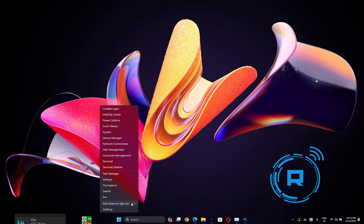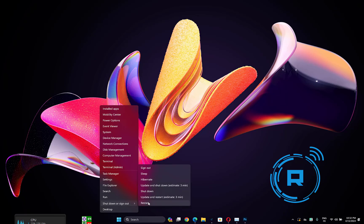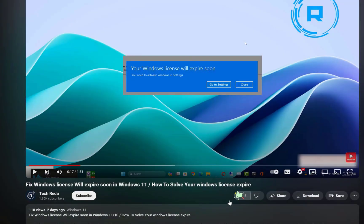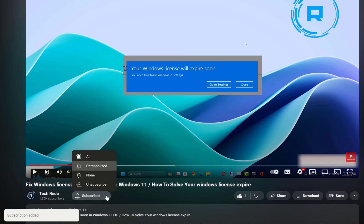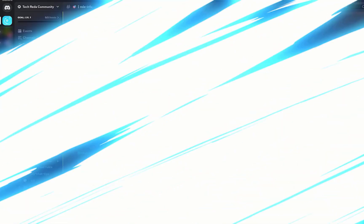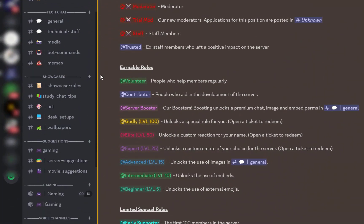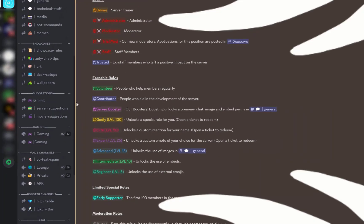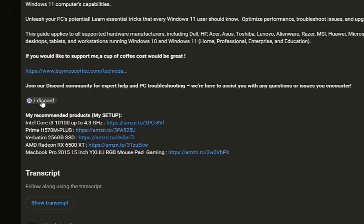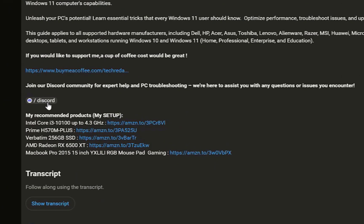Then restart your computer and check if the problem is fixed. So guys, if you found this video helpful please like and subscribe. If you have any questions, leave them in the comments below and don't forget to join our Discord community server. You will find the link in the description. Until next time, take care.